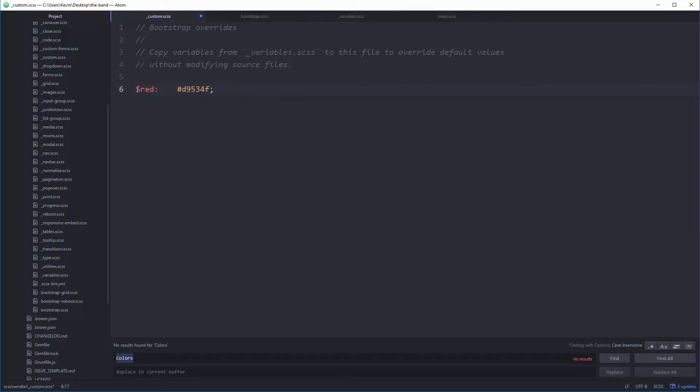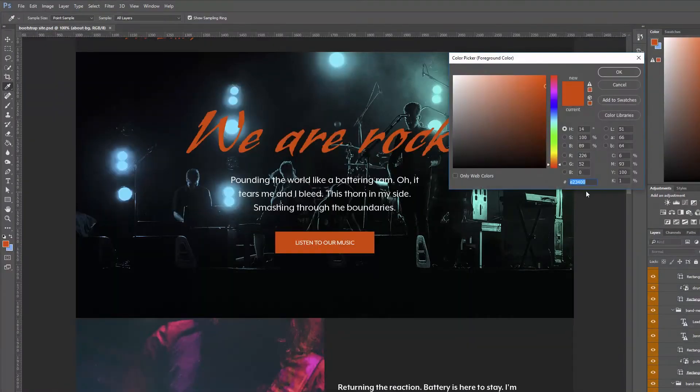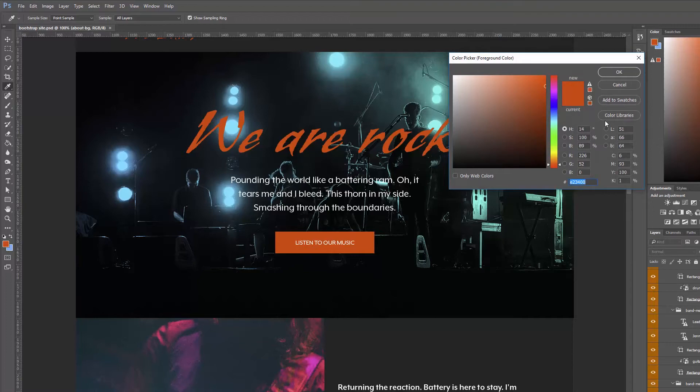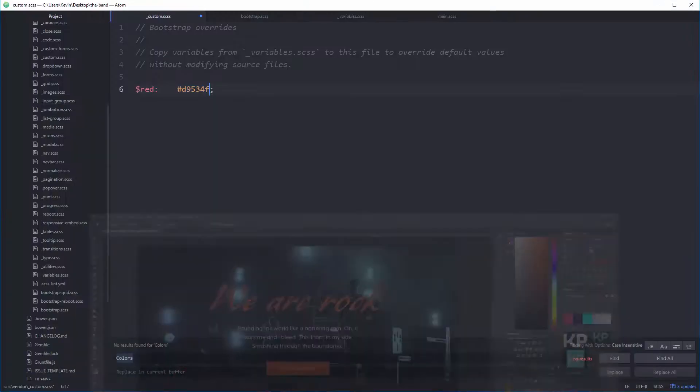Let's go back to Photoshop to get my red again. Copy. E23400. That's pretty easy to remember actually. And I'm going to paste that. And now my red has changed. So that's cool.